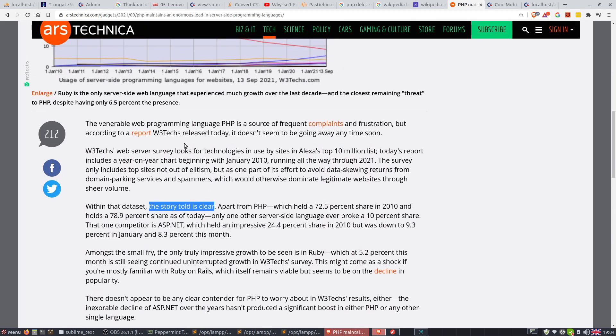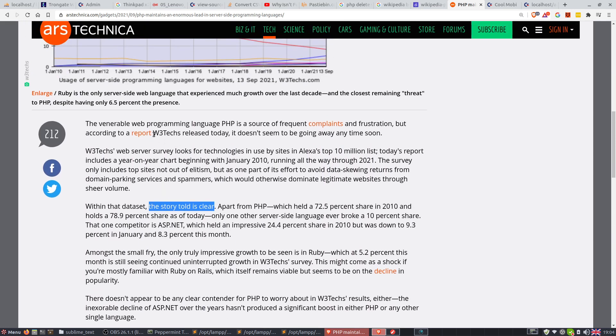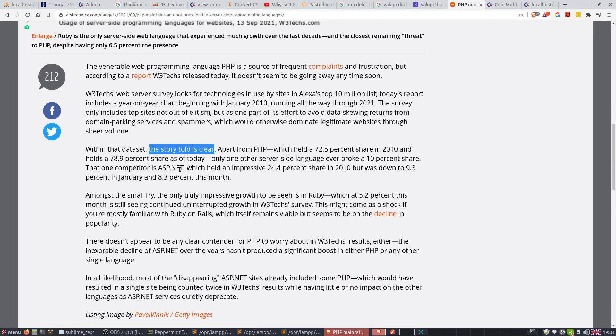I'm going to read. Now, this is a report coming in from W3Techs. They certainly know what they're talking about. Maybe I'll leave a link to this one in the description. In 2010, here are the facts. In 2010, PHP had a 72.5% share of server-side technologies.